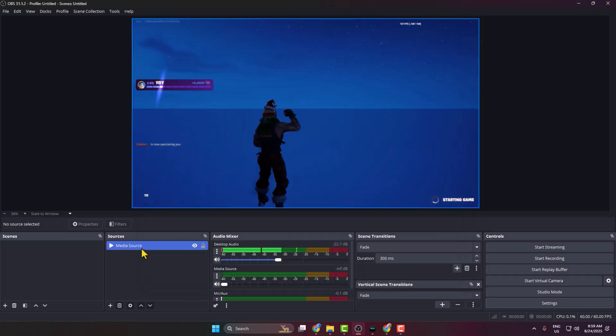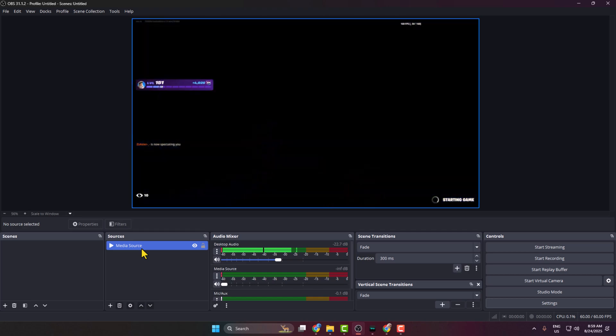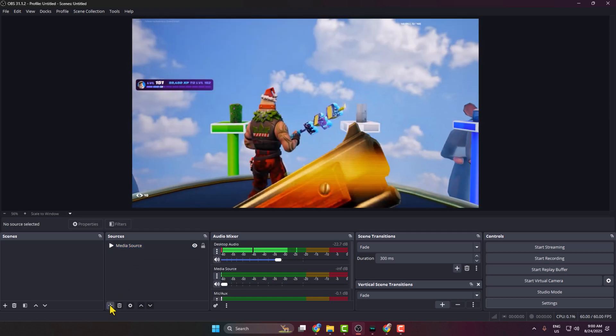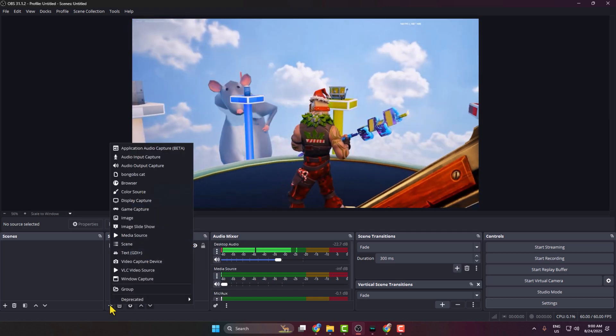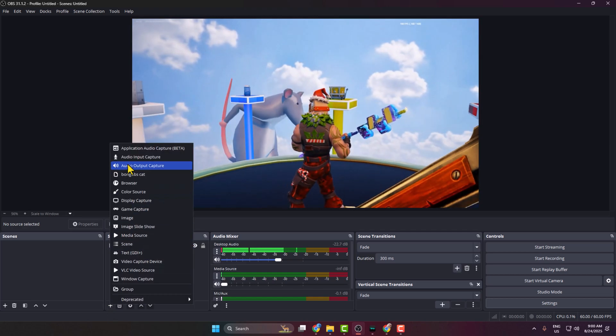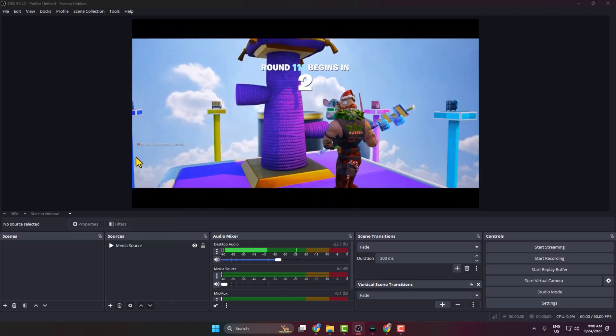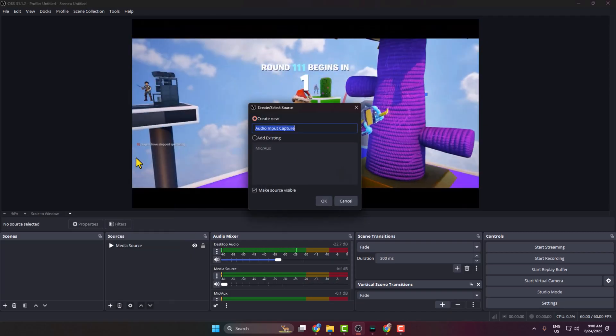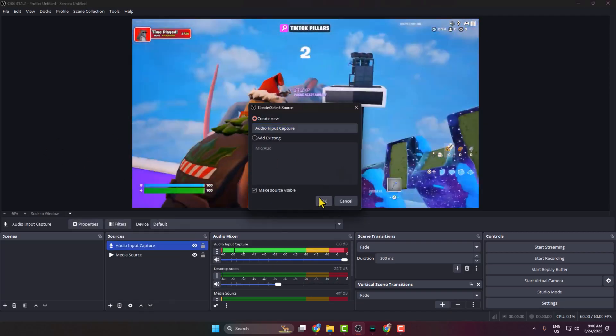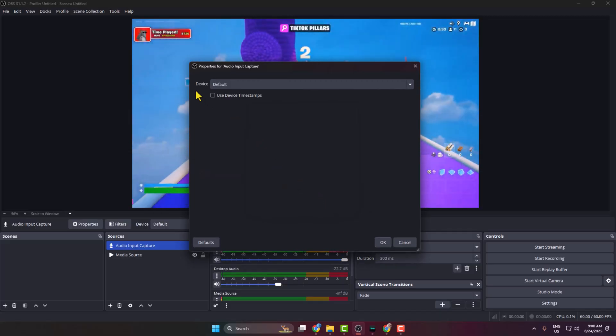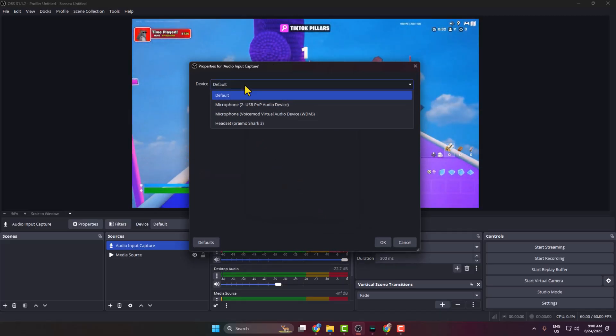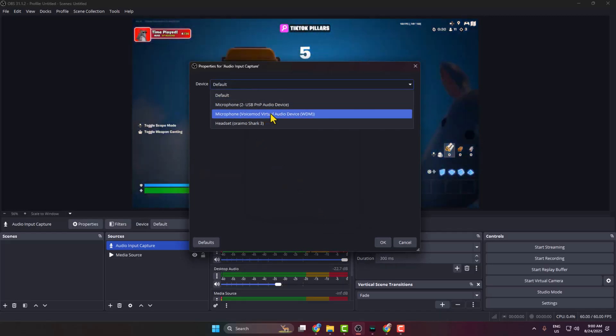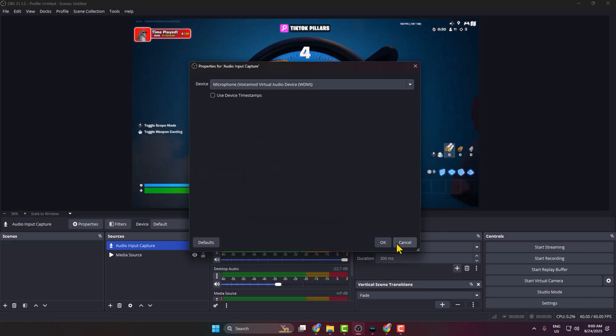Now come to the Sources section. Click on this plus icon and select Audio Input Device. Here, click on the Device dropdown, select Voicemod Virtual Audio Device, and click on OK.